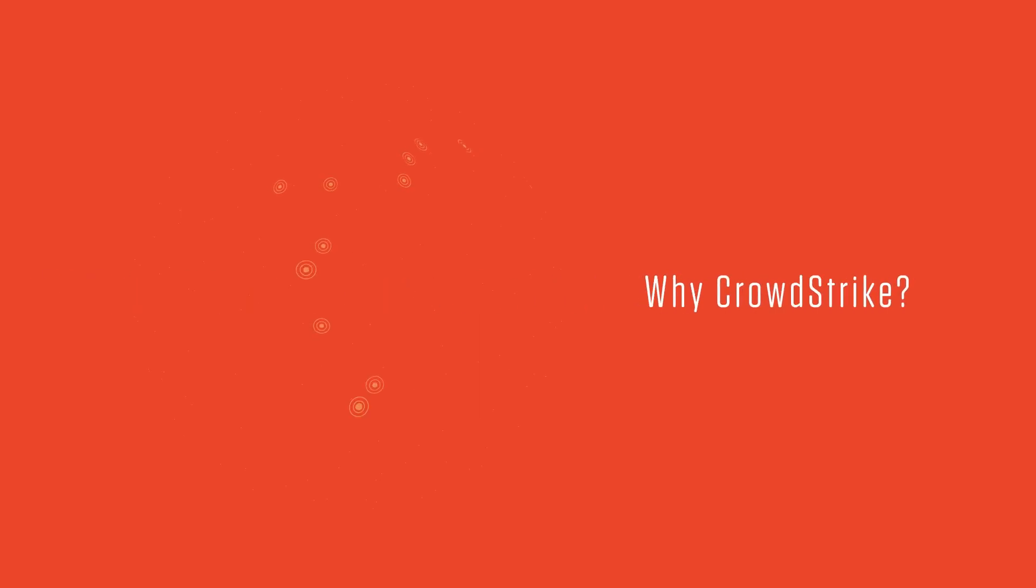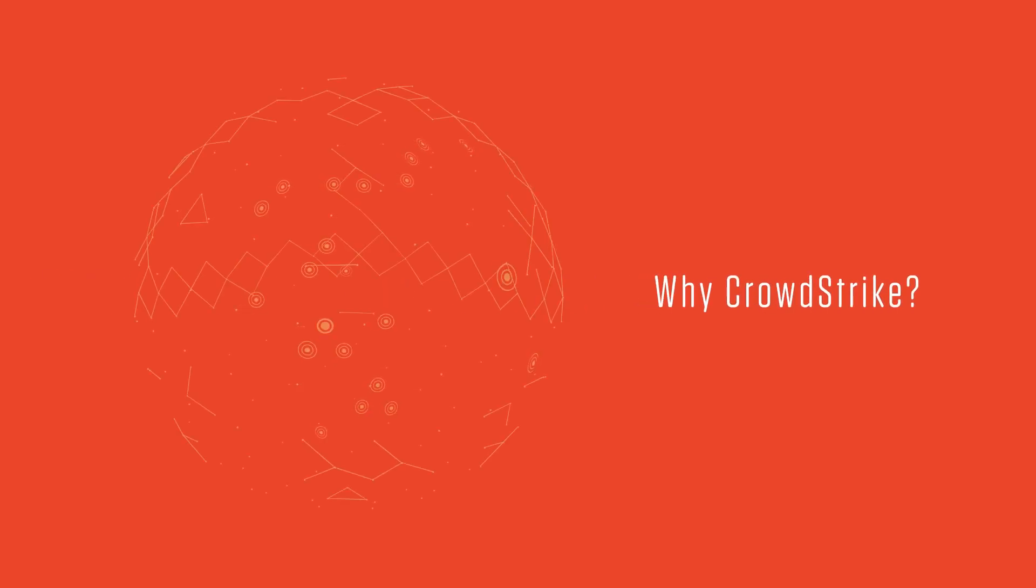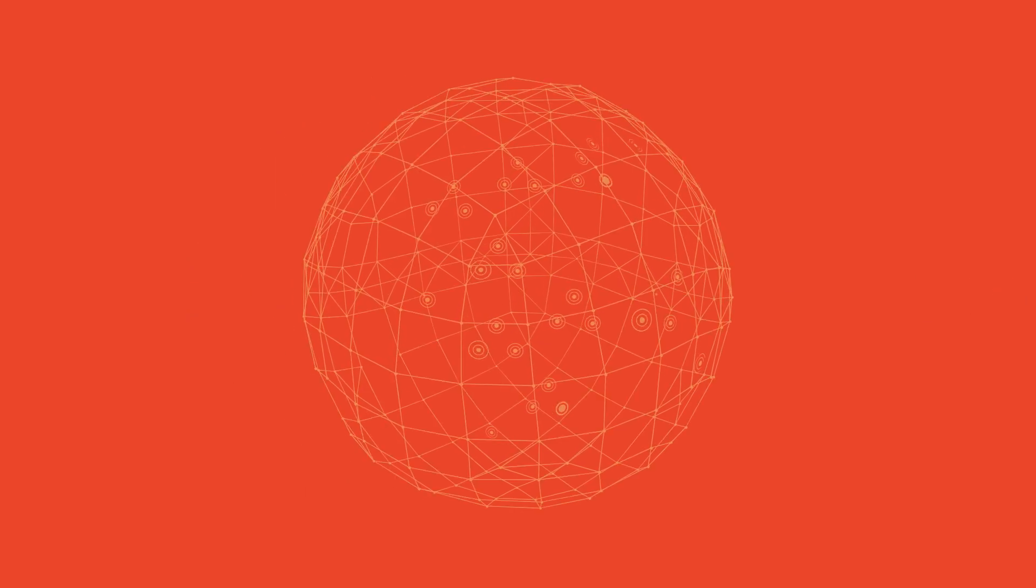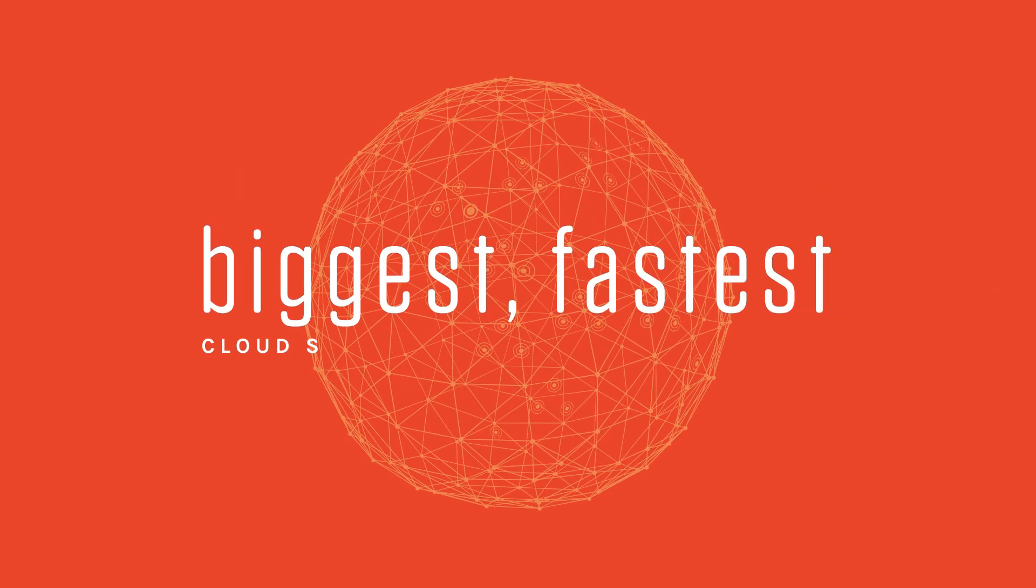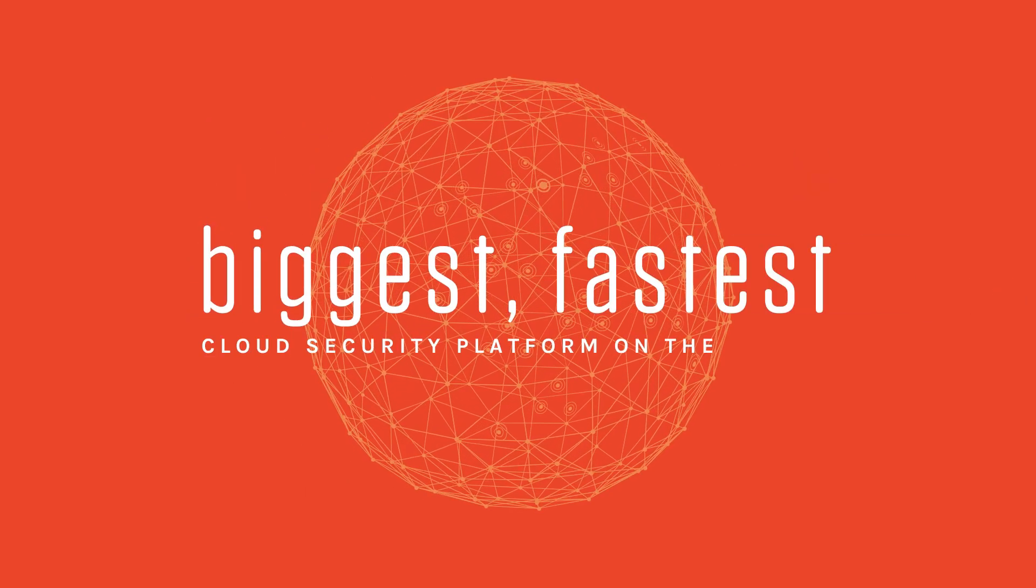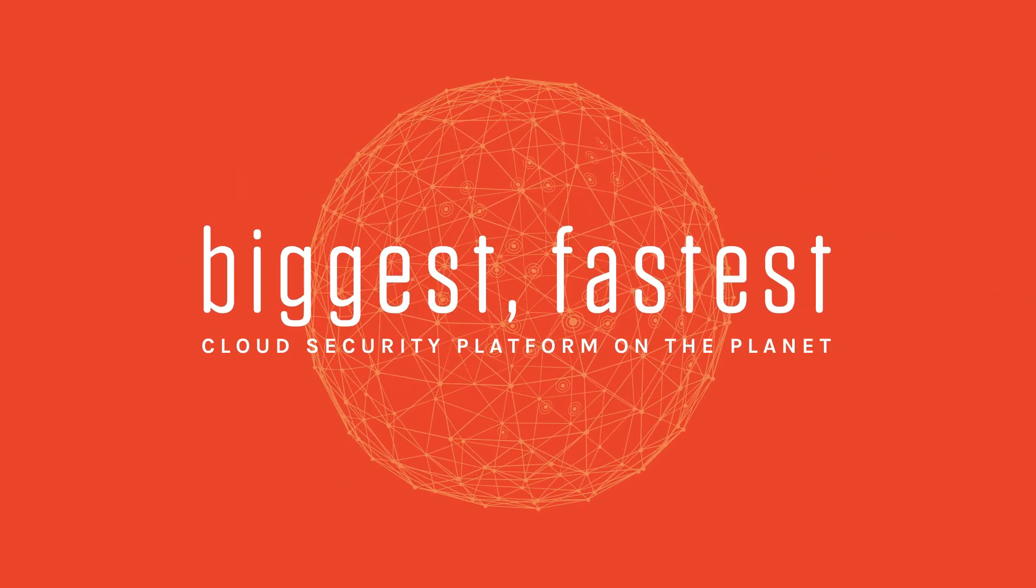Why CrowdStrike? The platform. We've built the biggest, fastest cloud security platform on the planet. The ideal foundation for a security search engine.